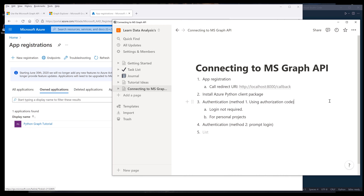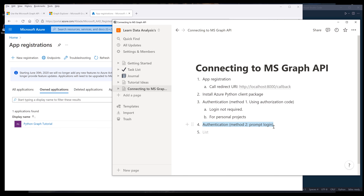Let me cover the agenda first. So these are the things I want to cover in this video. First, I'm going to show you how to register an app. Then we're going to install the Azure Python client library. I'll show you two different methods to authenticate. The first method is using the authorization code. For method number two, we're going to acquire the access token by logging into our account. That method is used when you want to build an application to distribute to a third party, and method one is more for personal projects.